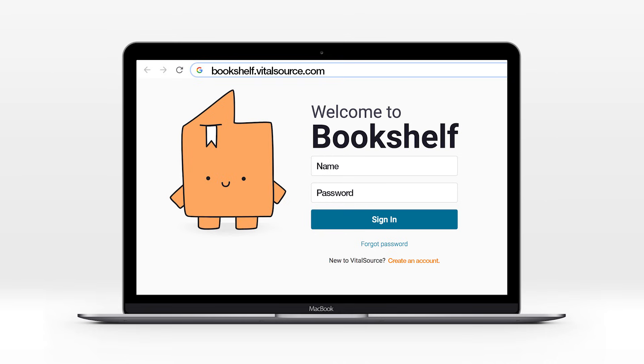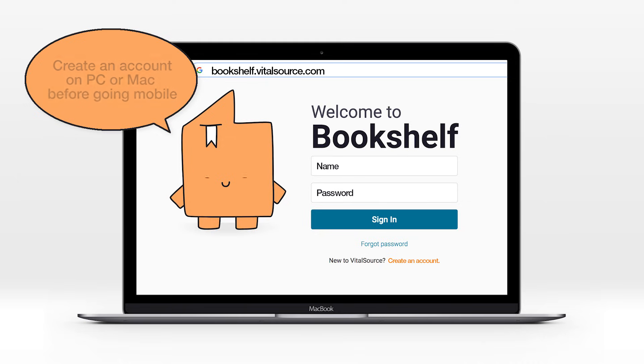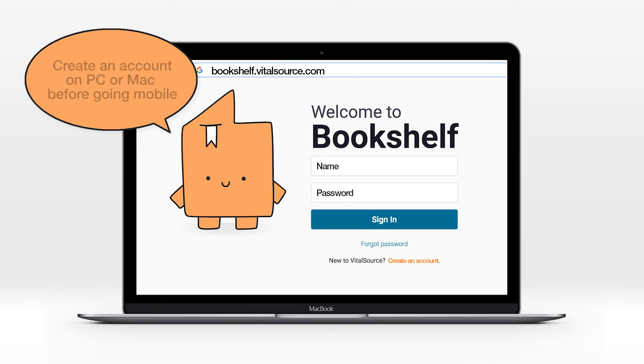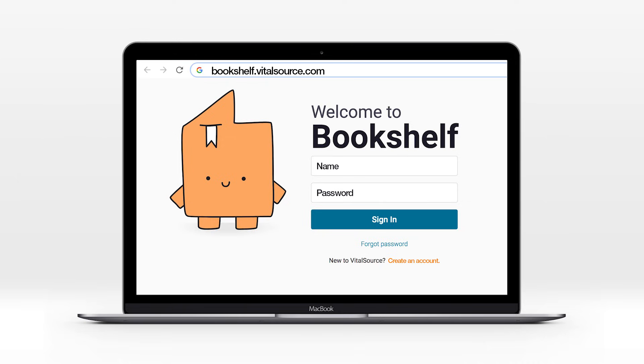Please note that you will need to create an account on your PC or Mac before you can open your bookshelf on a mobile app.